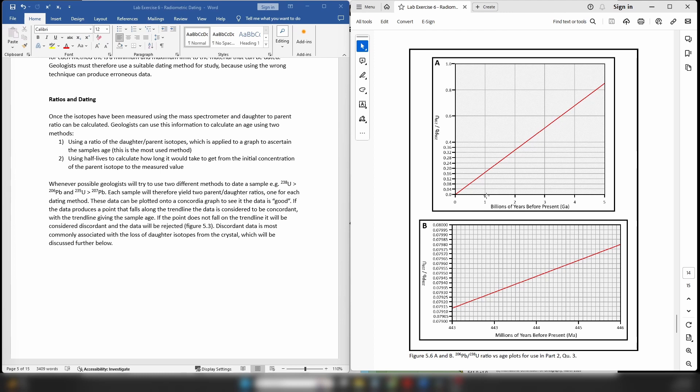For a ratio of about 0.16, the age of our sample is going to be about 0.9 billion years, so 900 million years old. This is the method we use when we only have one radiogenic isotope to date the sample.